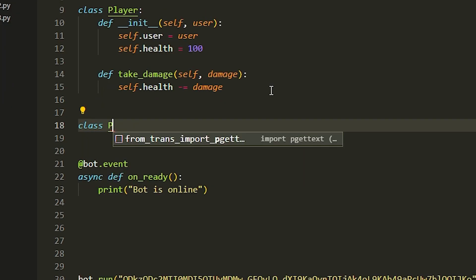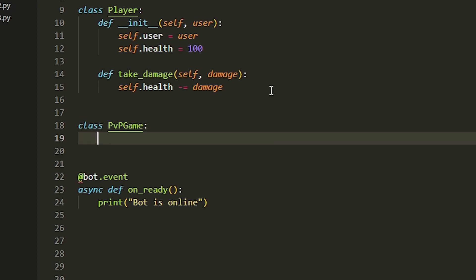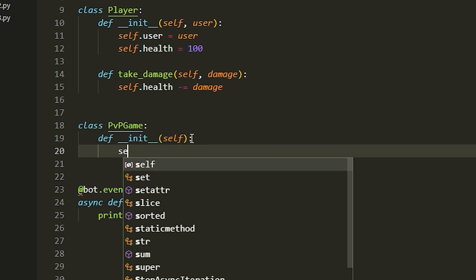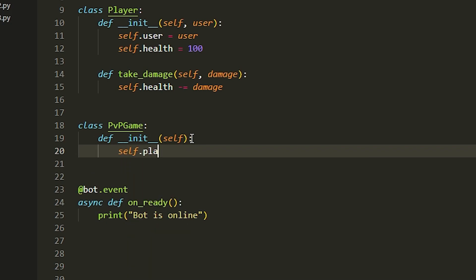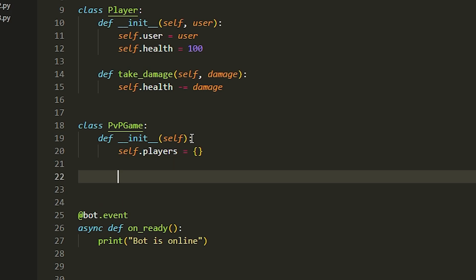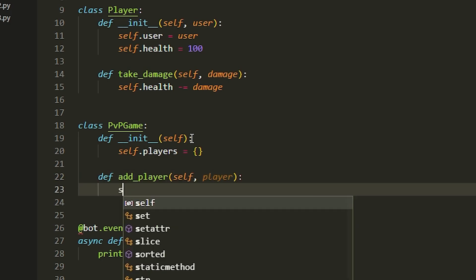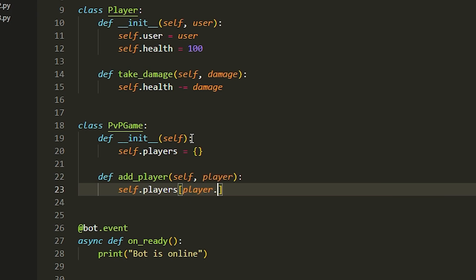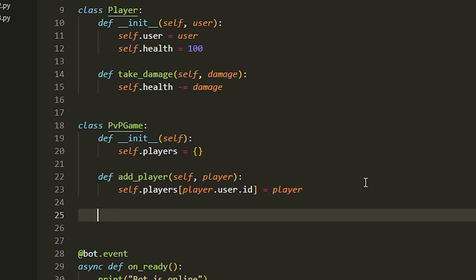Now we're going to do class PVPGame — this sets up the mechanics. Same thing at the top: def __init__ with self. We're going to make a dictionary of players, so we do self.players equals an empty dictionary. Then we add an add_player function: def add_player with self and player. Underneath we do self.players, and the key is player.user.id, set equal to the player object.